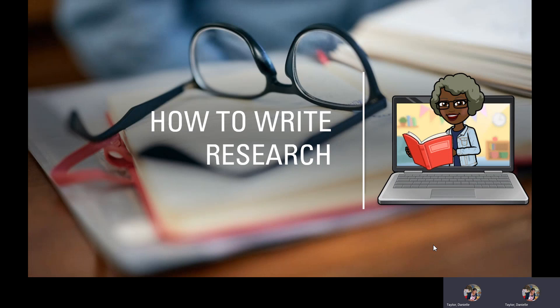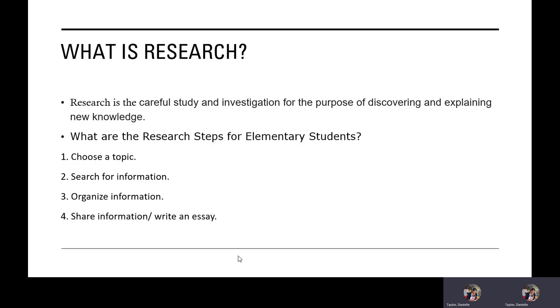You might want to get out your writing journal and make a new chapter. Remember, triangle fold, and this topic is research. What is research? Research is the careful study and investigation for the purpose of discovering and explaining new knowledge.